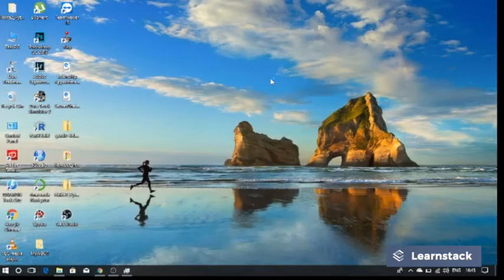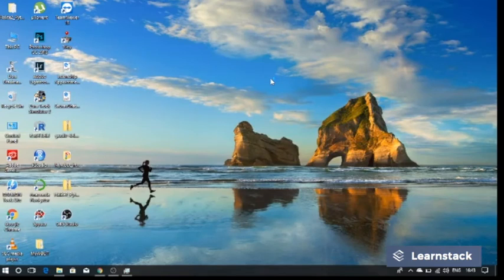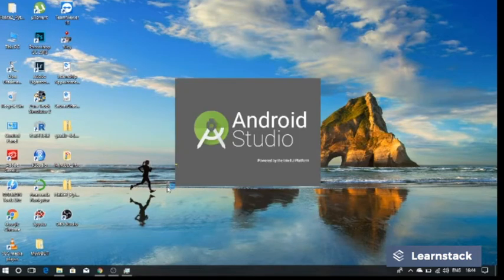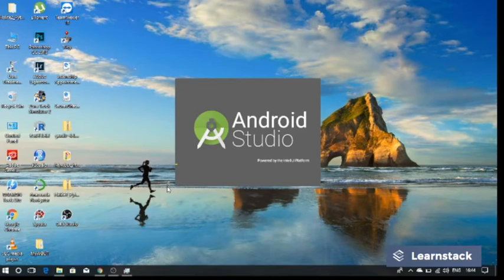It will take some time to start Android Studio on the first run. Wait for it, give it some time to start.